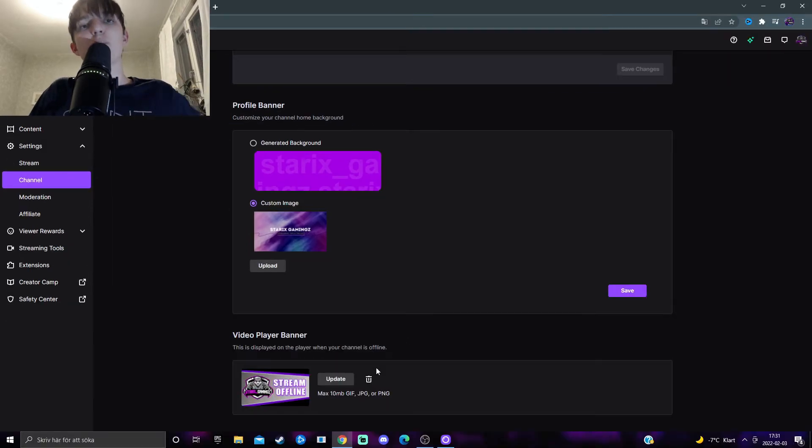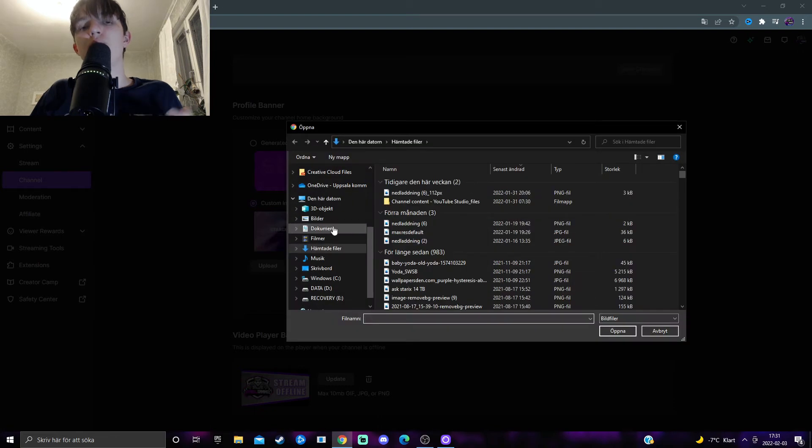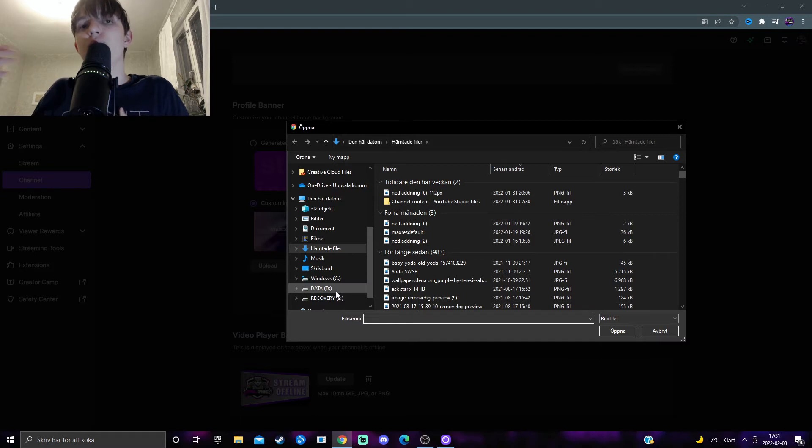So press on upload or updates depending on, and you can just upload whatever photo you have that you want to have as your offline banner or offline screen.